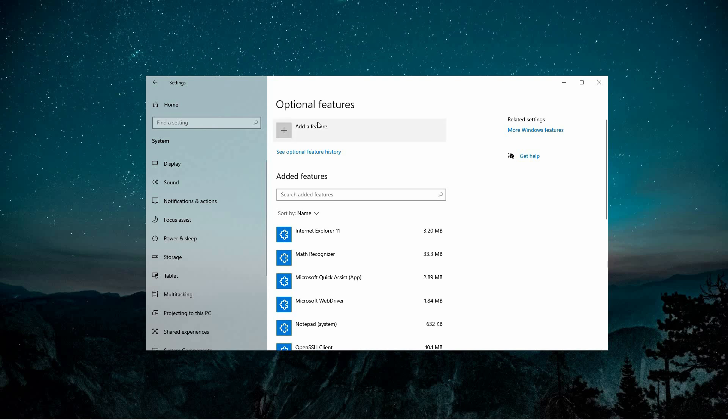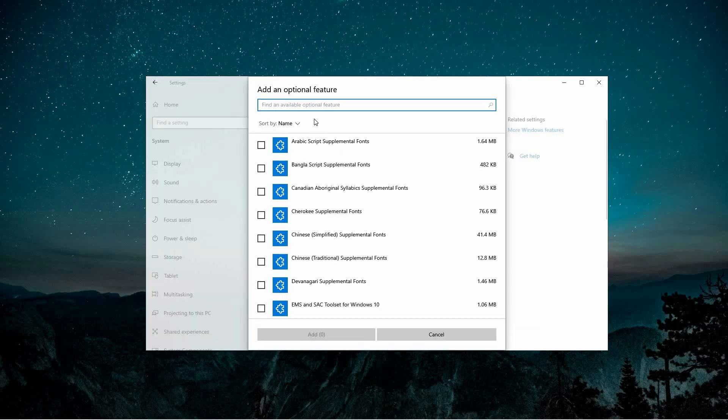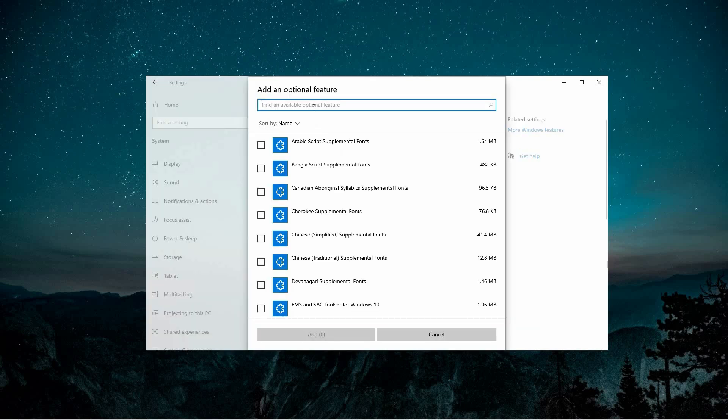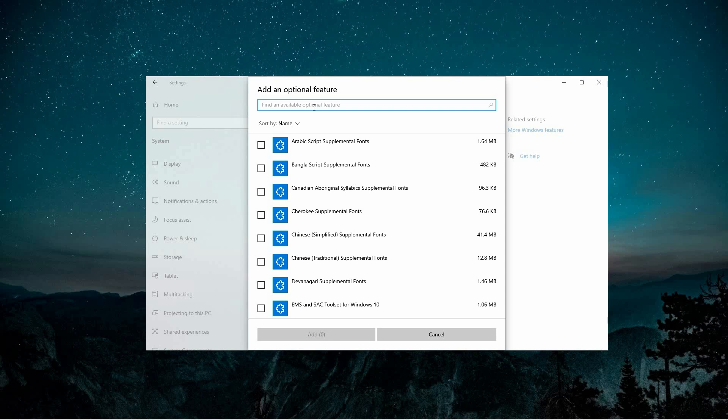On the right side of this window, you'll notice an Add a Feature button. Click on it to access the list of optional features you can install. In the new search bar that appears, type MSIX.